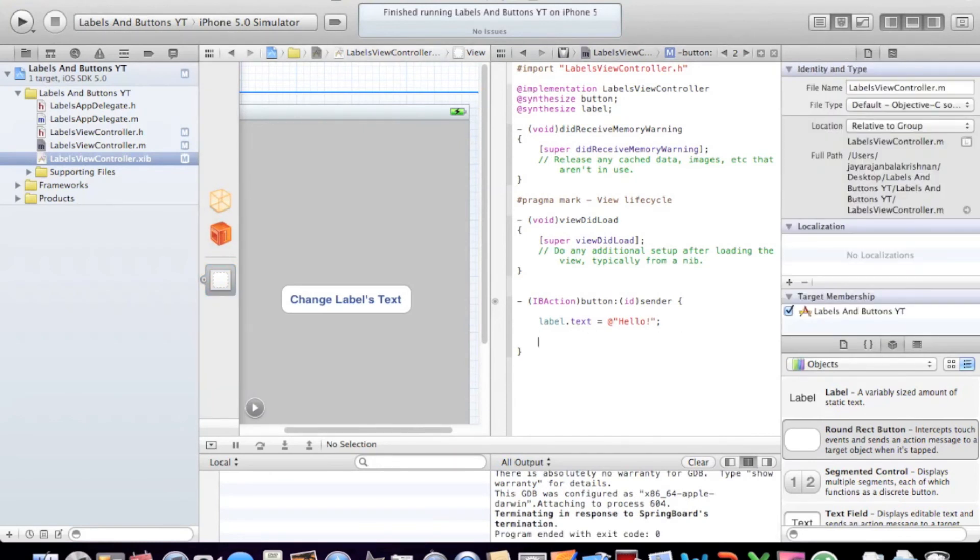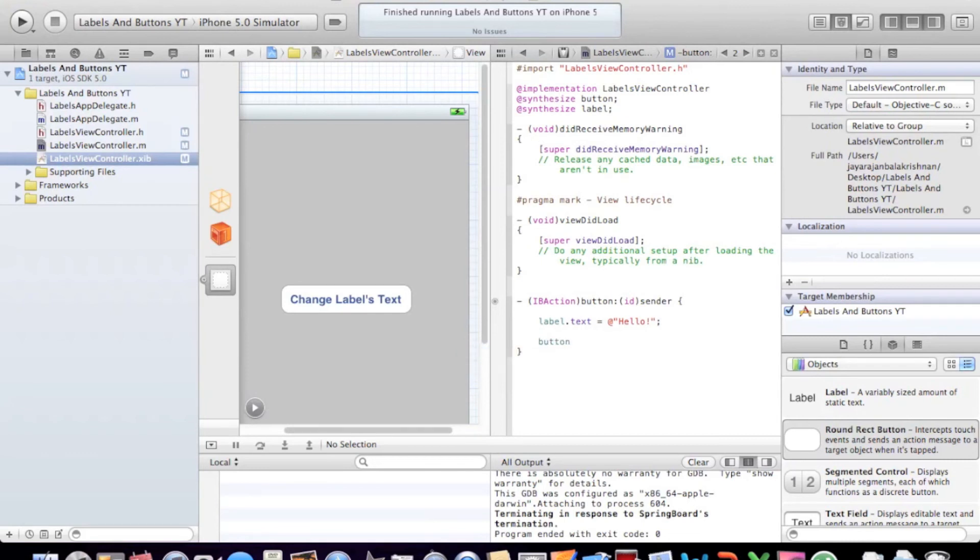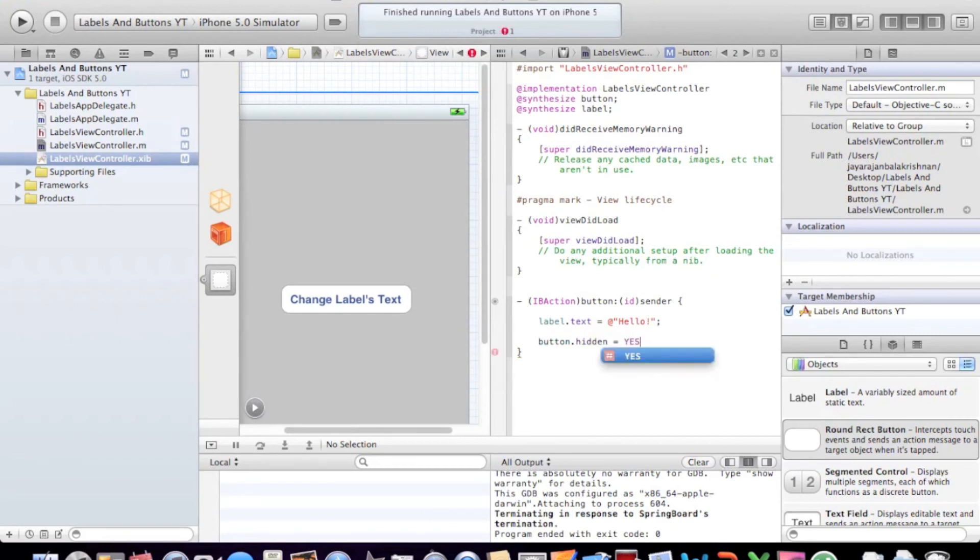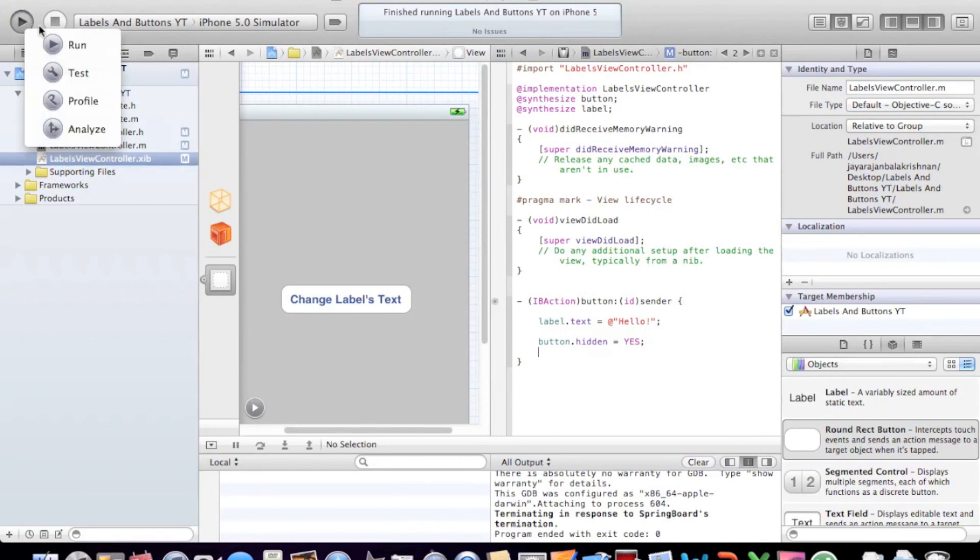So after we change the labels text, we want to hide this button. So we simply type button, since that's what I named it, dot hidden. And as you saw there, it's a boolean type. Boolean means something dealing with yes or no, true or false. So let's type in yes, which means yes it's going to be hidden. Semicolon, enter. No problems.